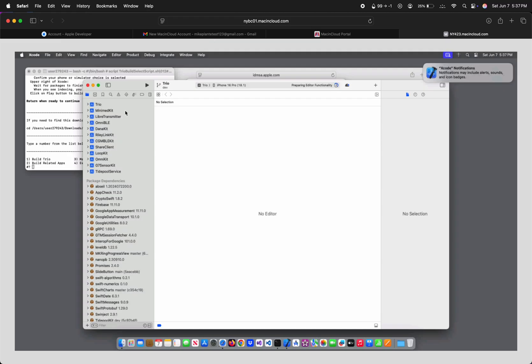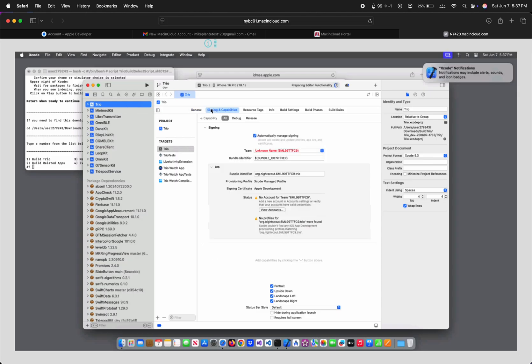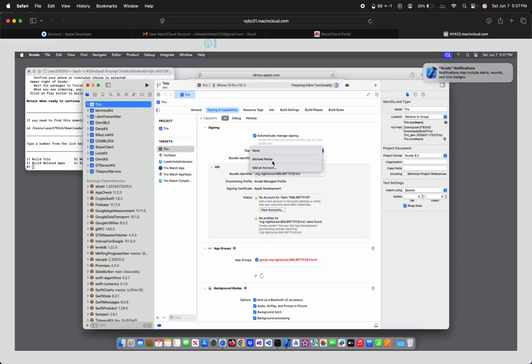Click TRIO on the left, and then Signing and Capabilities. Since I hit sign automatically, these should already be selected, but for some reason they aren't, so I'm just going to manually sign my account to each section myself. For each target, click Team and select your account.